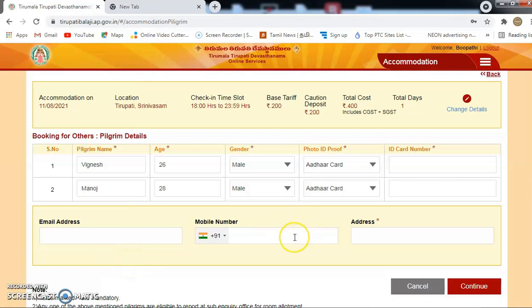If you have a mobile number, you can get a notification of the room and you can get a booking ID. That's why you want to mention these two. If you have a payment gateway option, you can get a payment option and also check the ticket and book the options.